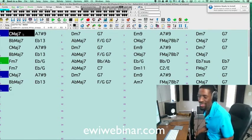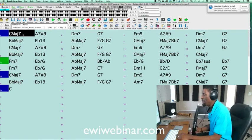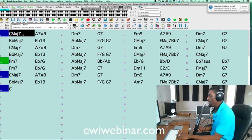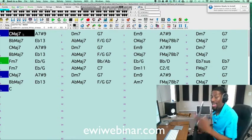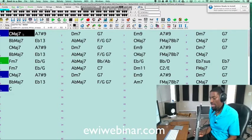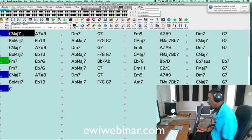So anyway, those are some of my favorite sounds that I like in the iWi. I just wanted to demonstrate it for you.